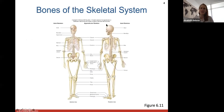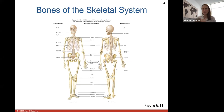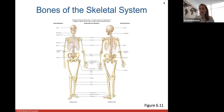Here we have the bones of the skeletal system, which you'll be spending a lot of time in lab going through. We'll be going over the axial and appendicular skeleton. The axial skeleton is made of all the bones of the cranium, ribcage, and spinal column. The appendicular skeleton includes all the bones of your appendages — your arms and legs.